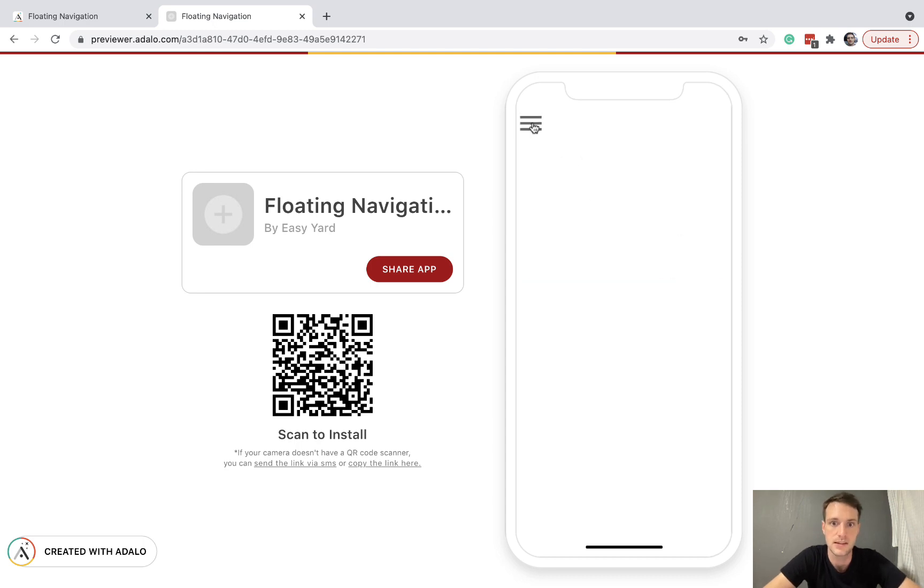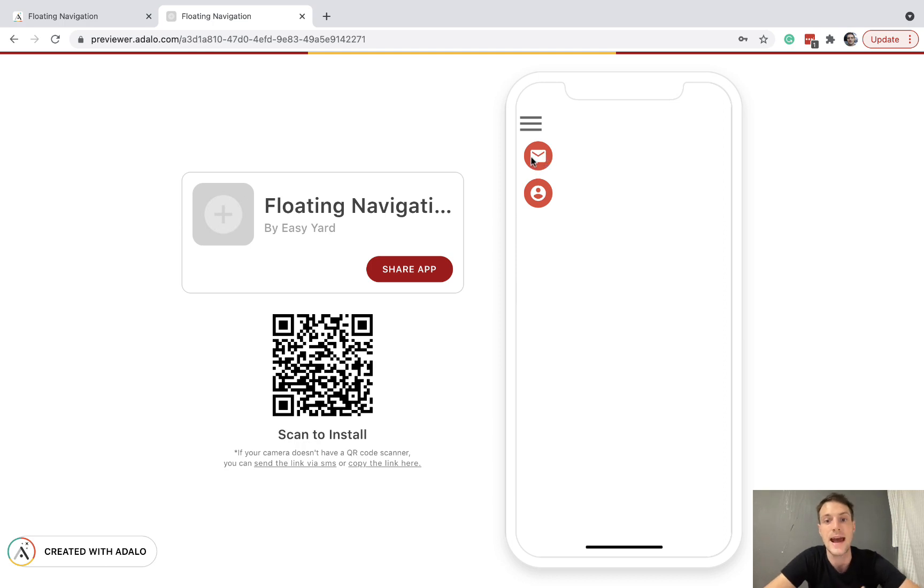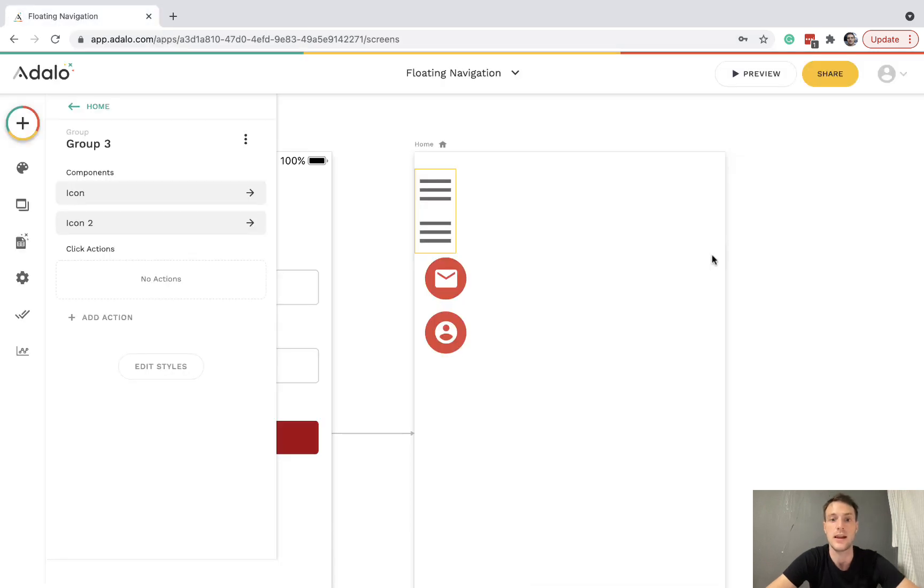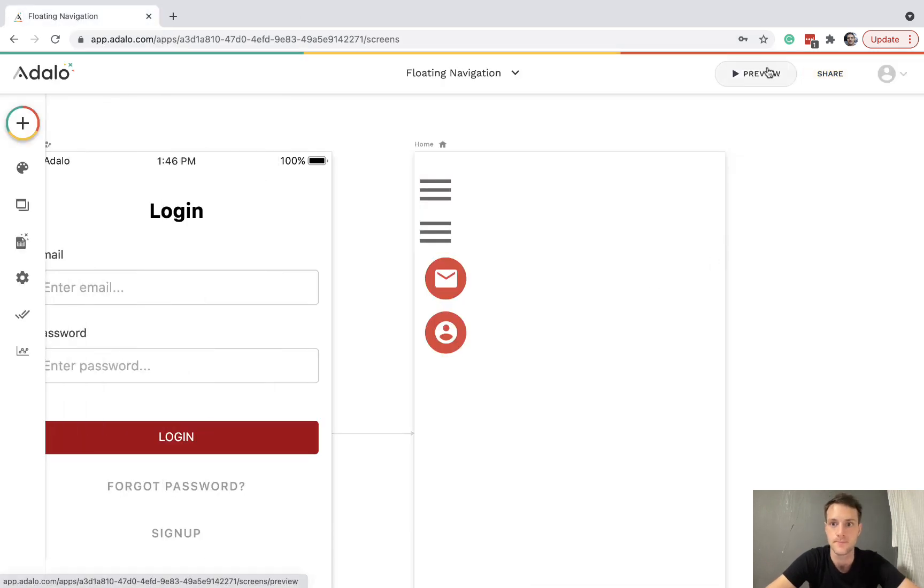So there we go. Really simple. And then obviously to make them links, you're going to add an action on these buttons. That's all for now. Any questions, let me know.